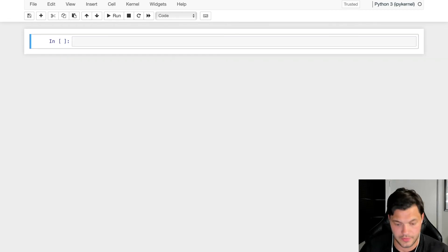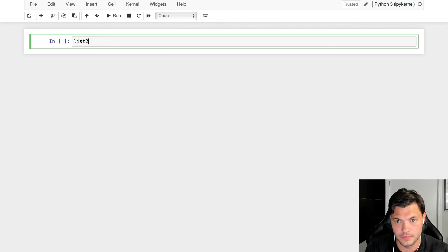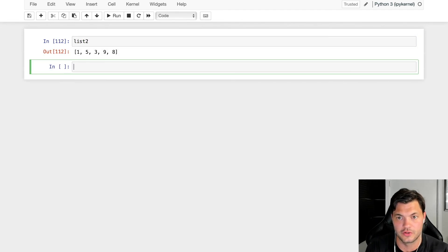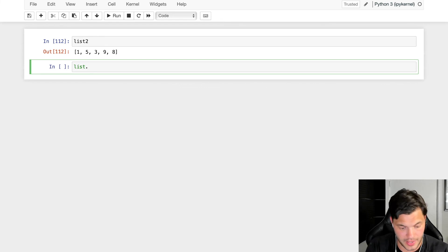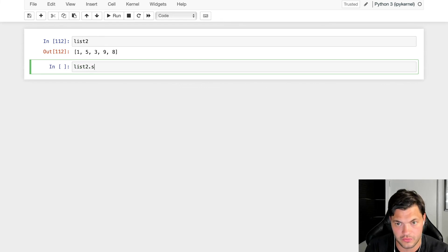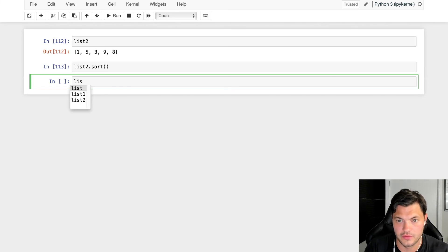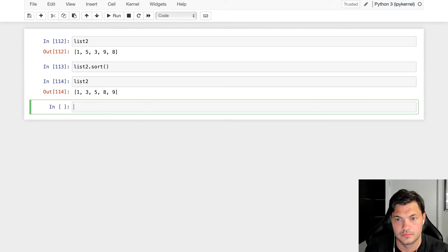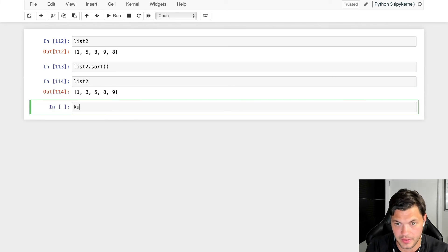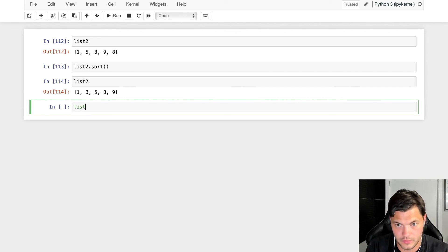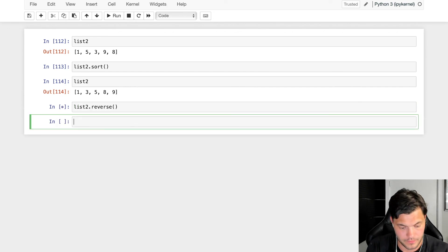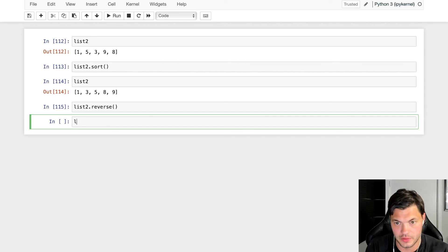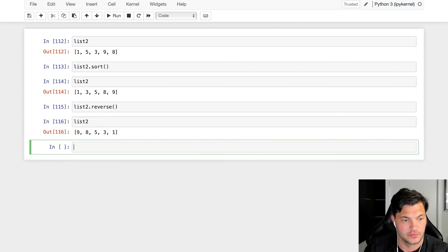If I look at list_two - remember list_two was the numbers out of order - I can sort that as well. list_two.sort(), and now list_two is in numerical order. Same thing, list_two.reverse(), and if I pull list_two again, it's reversed.